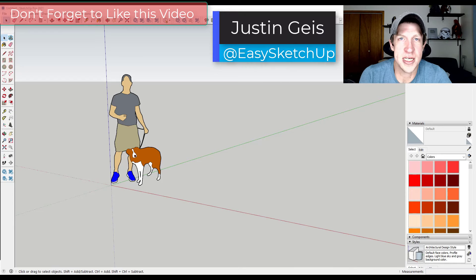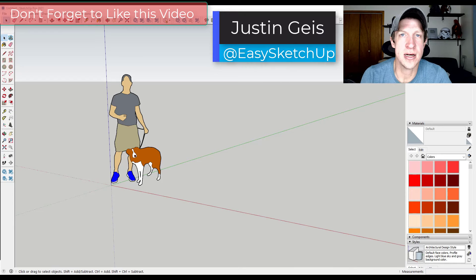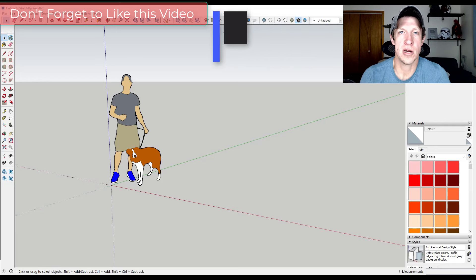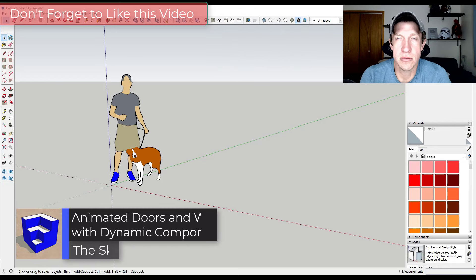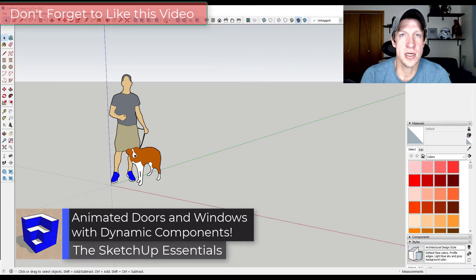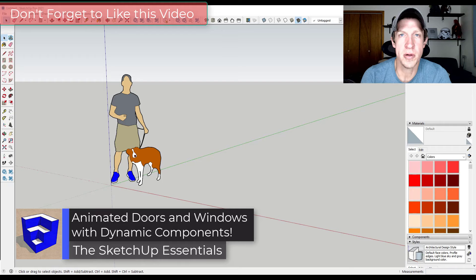What's up guys, Justin here with SketchUpEssentials.com, back with another SketchUp dynamic components tutorial. In today's video we're going to talk about how to create doors that open and slide using dynamic components.